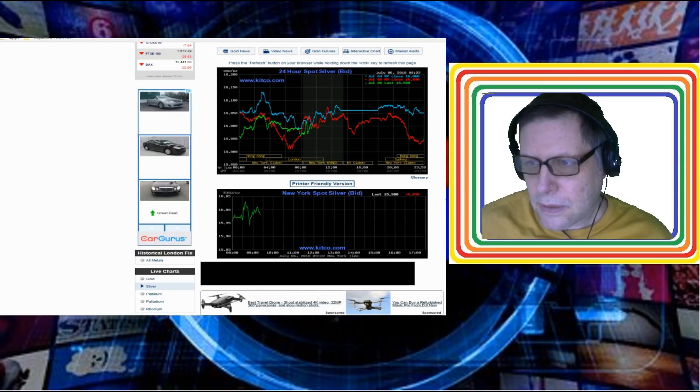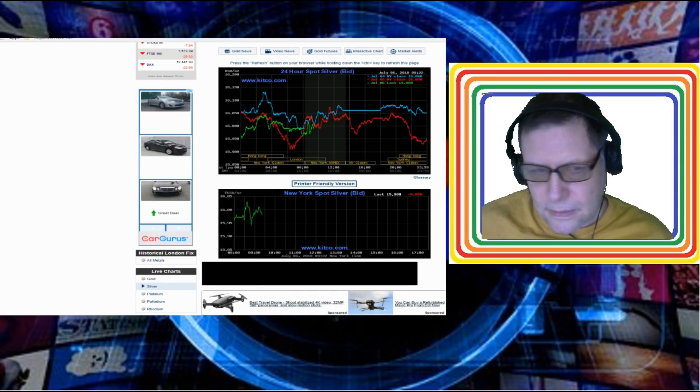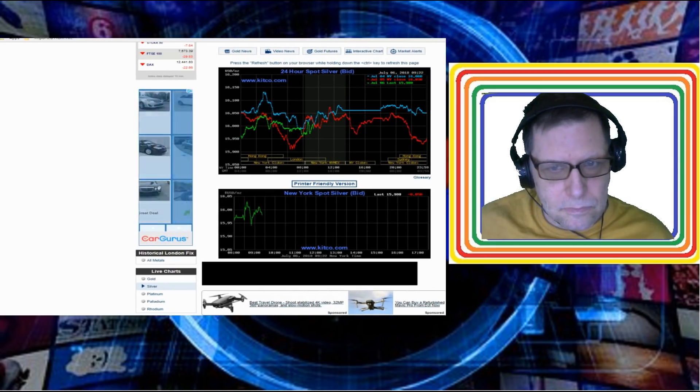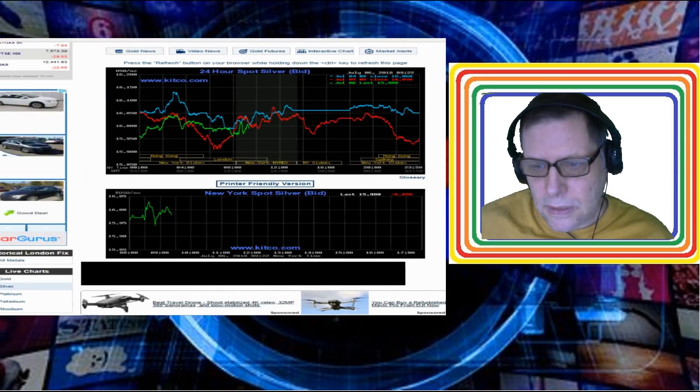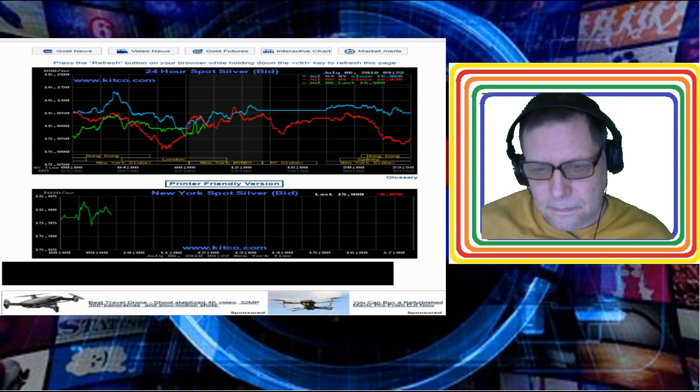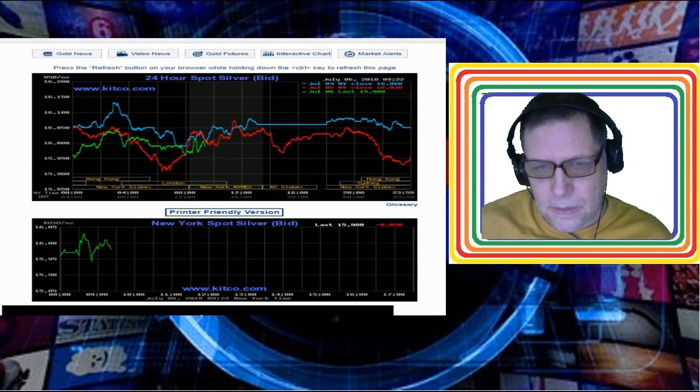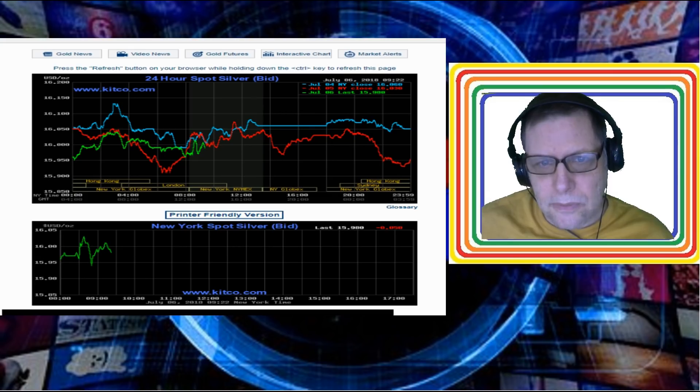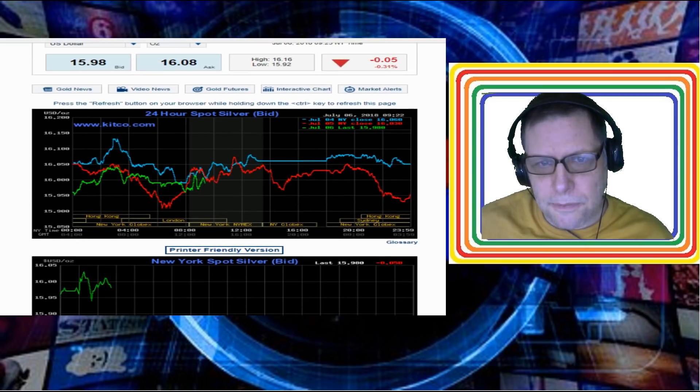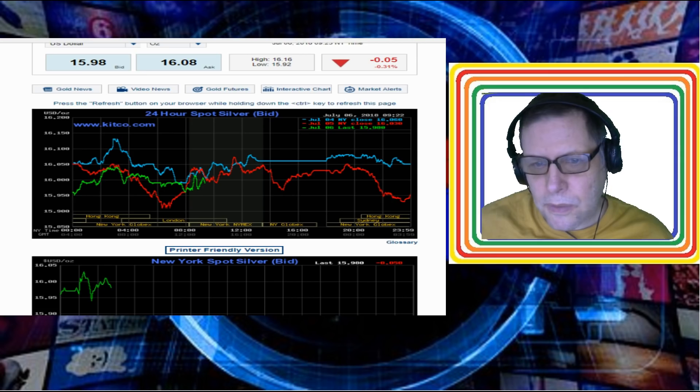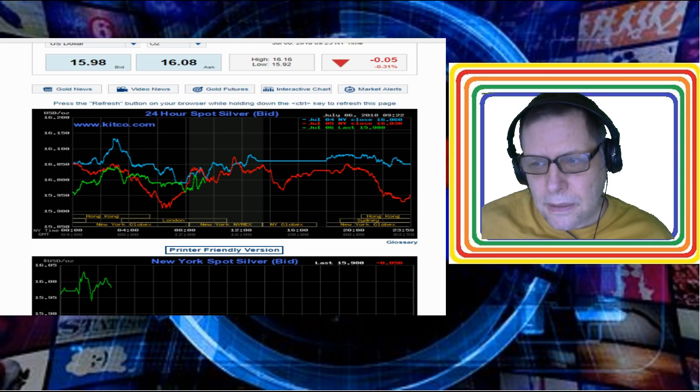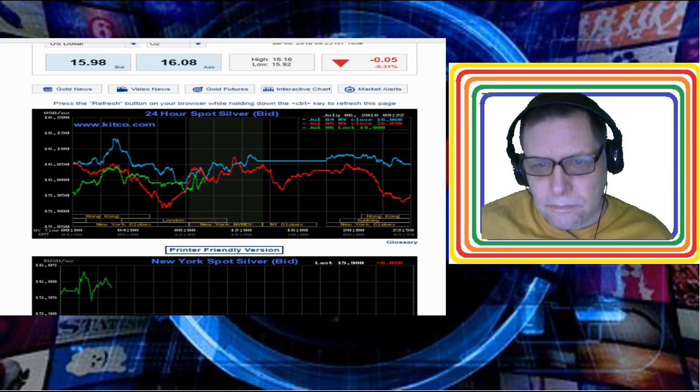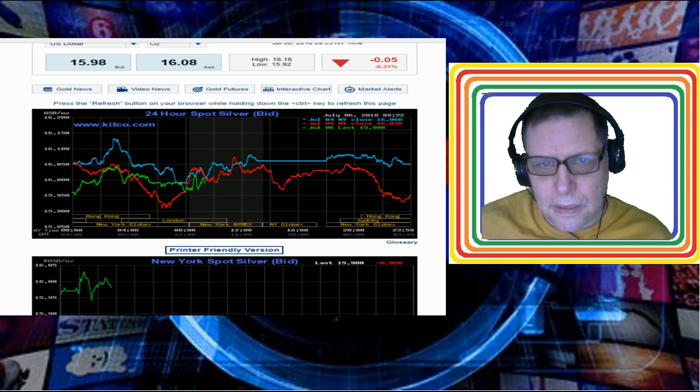Now let's take a look here at the silver price today. Let's switch over to silver. Today the silver price is running around $16. It's $15.98 right now, but it has been up a little bit over $16 earlier in the day.